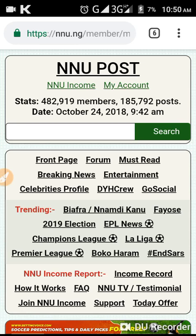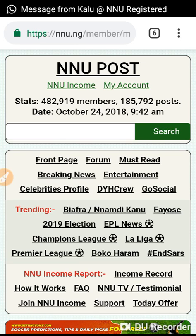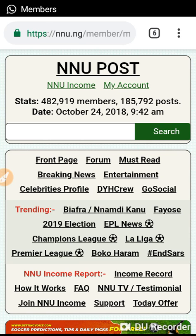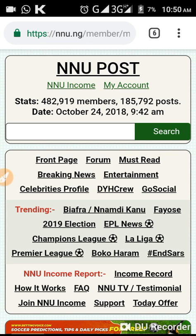Hello everyone, in this video I'm going to teach you guys how to make your payment withdrawal on NNU. Let's start — click on 'My Account' to refresh your account.